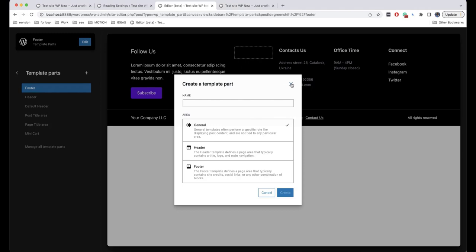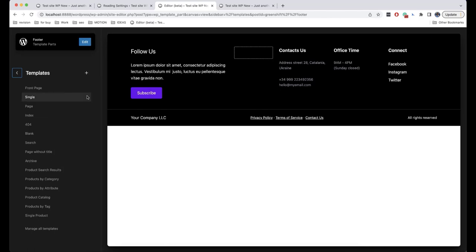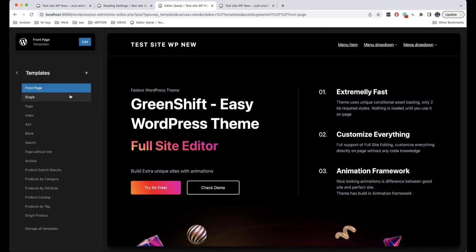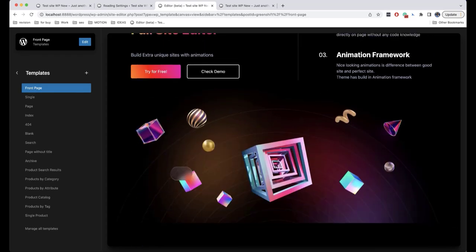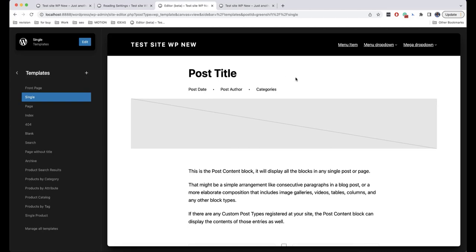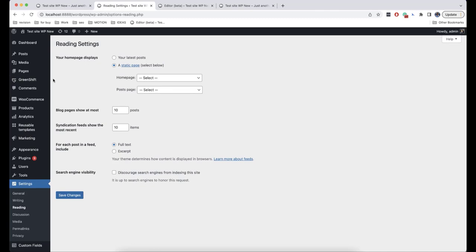Let's go back to Templates because most probably you will edit your website from here. We will look at what each template is responsible for. The first one is Front Page — everything you change here will be displayed on the front page of your website. Single is a template that enables you to use different layouts for different blog posts. Page is a specific type of template file that can be applied to a specific page.